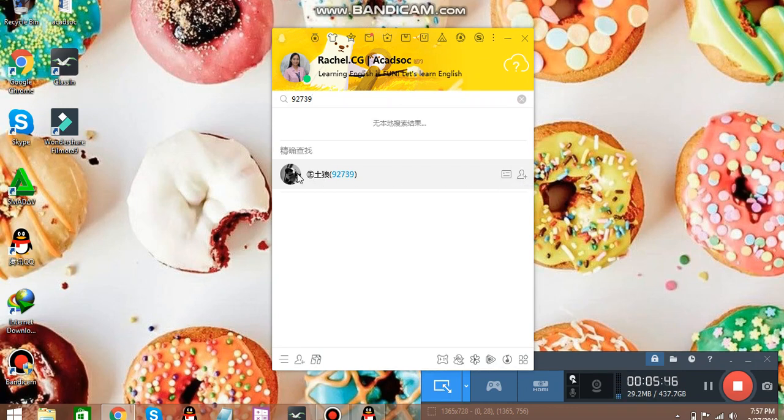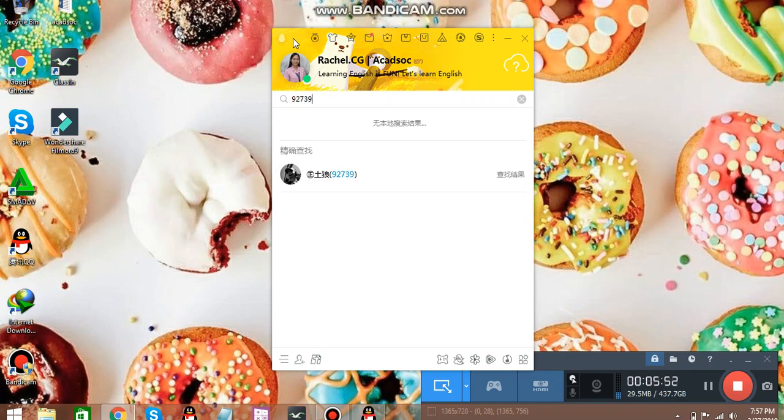And then you can start chatting. And if you want to look for the details, you can click on the picture and you will be redirected to his page or his information.